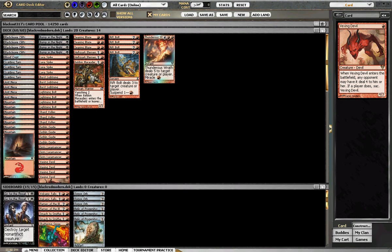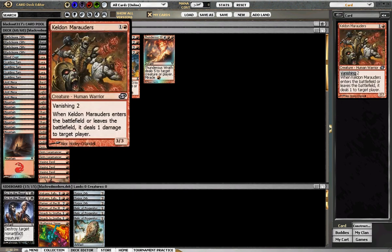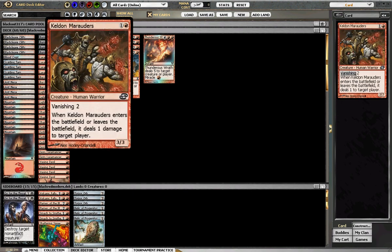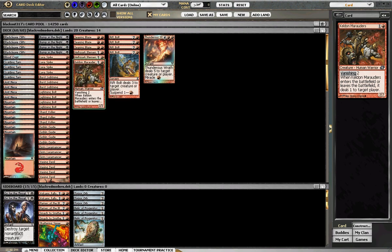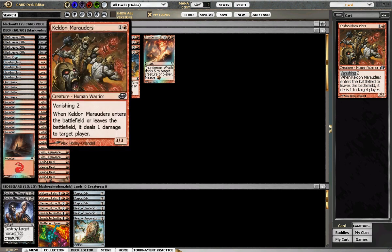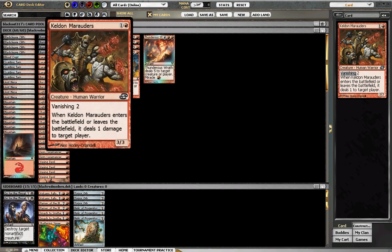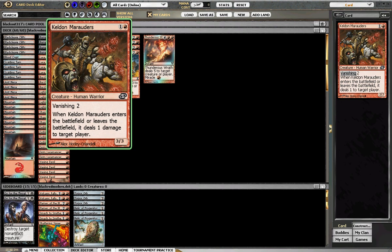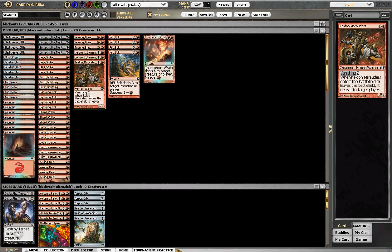1 Keldon Marauders - like I said I copied the list so I don't really know if this is correct or not. I mean a 3/3 that sometimes can deal 5 is pretty good.